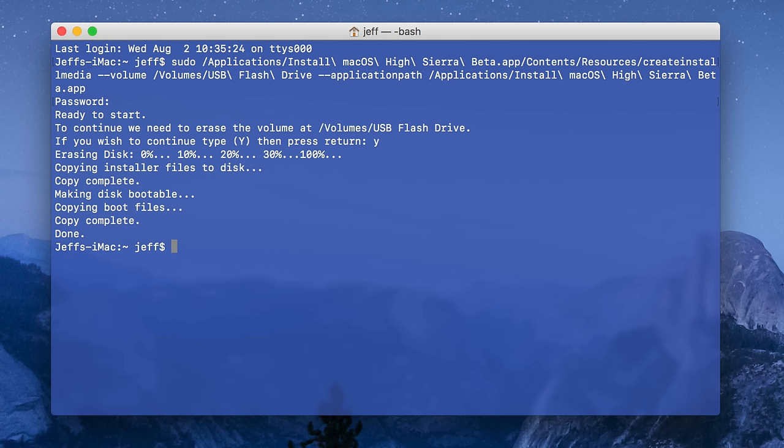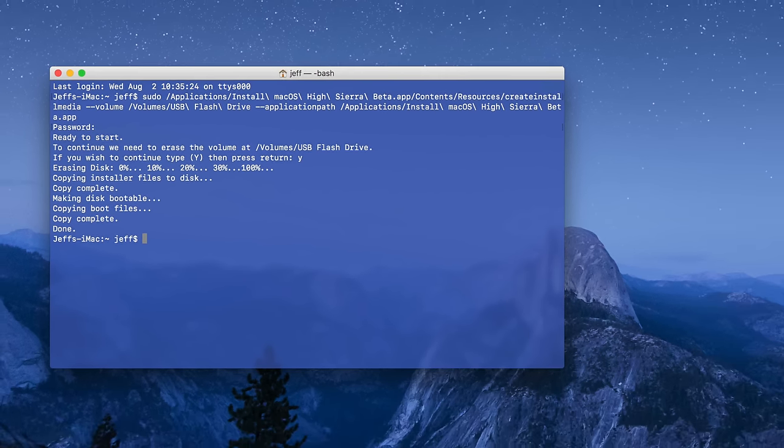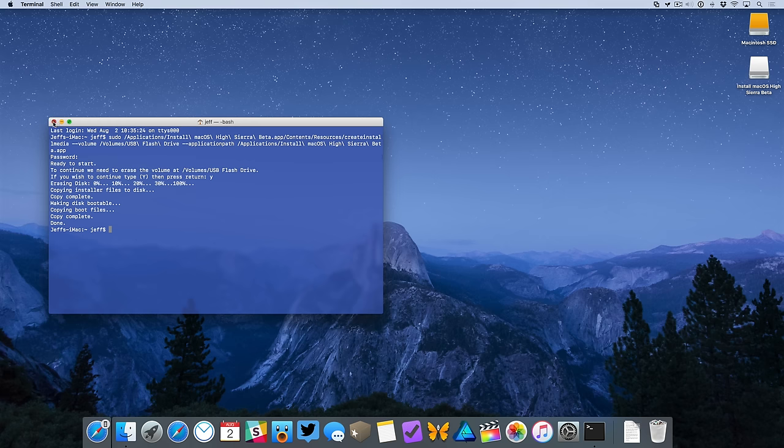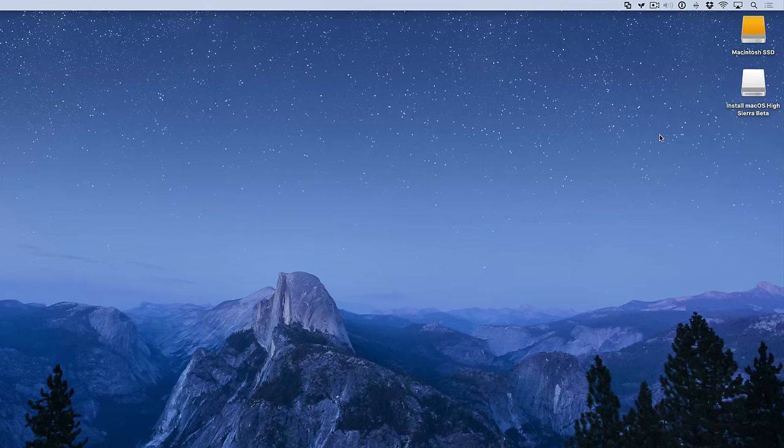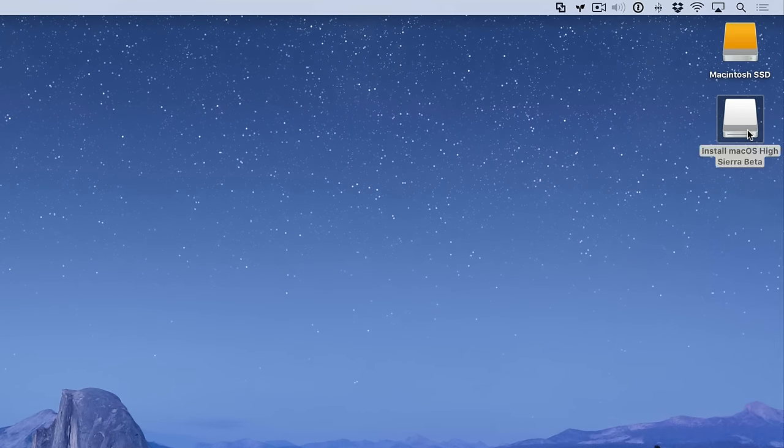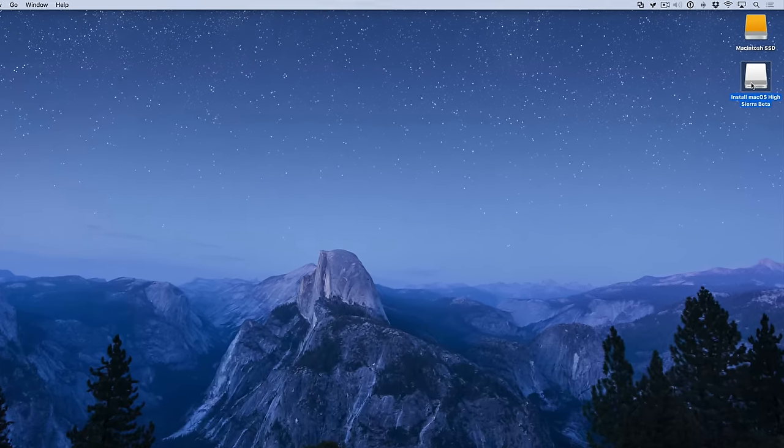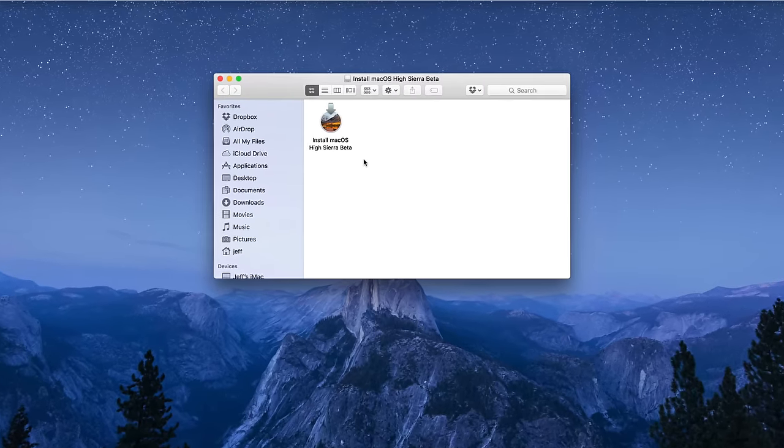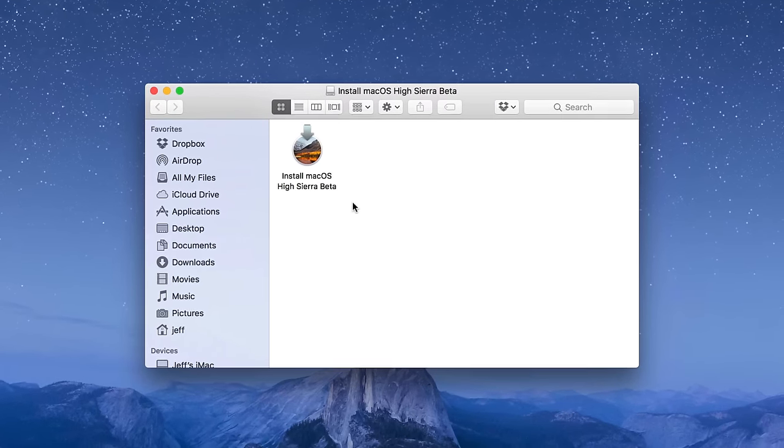That's all there is to it. Super simple, super easy. Let's go ahead and close out of the terminal window now. You see right there on the desktop, my USB flash drive now says install macOS High Sierra. If I open that up, you can see the installer.